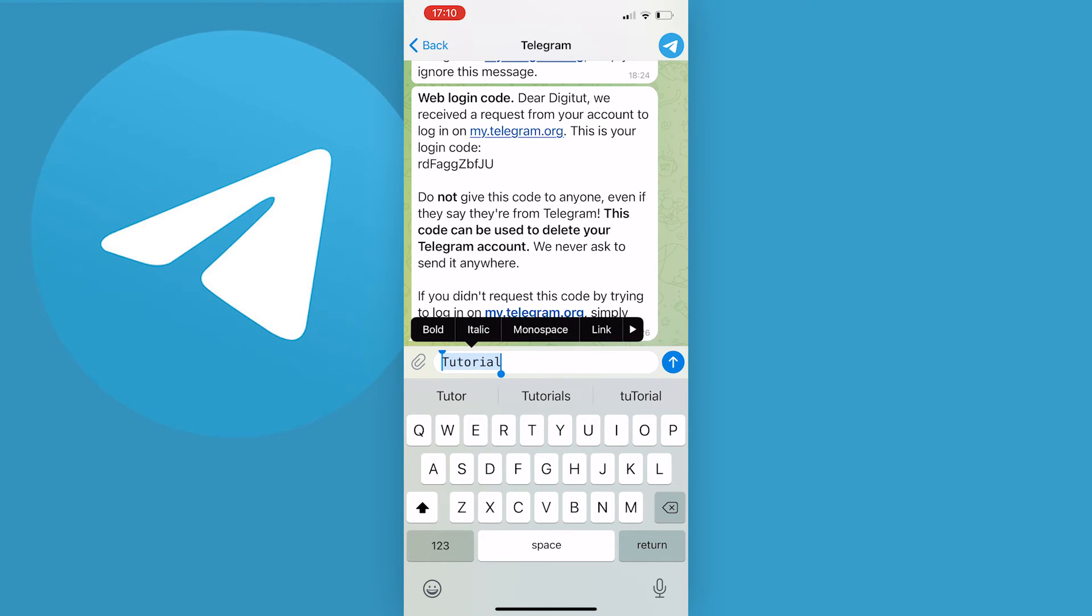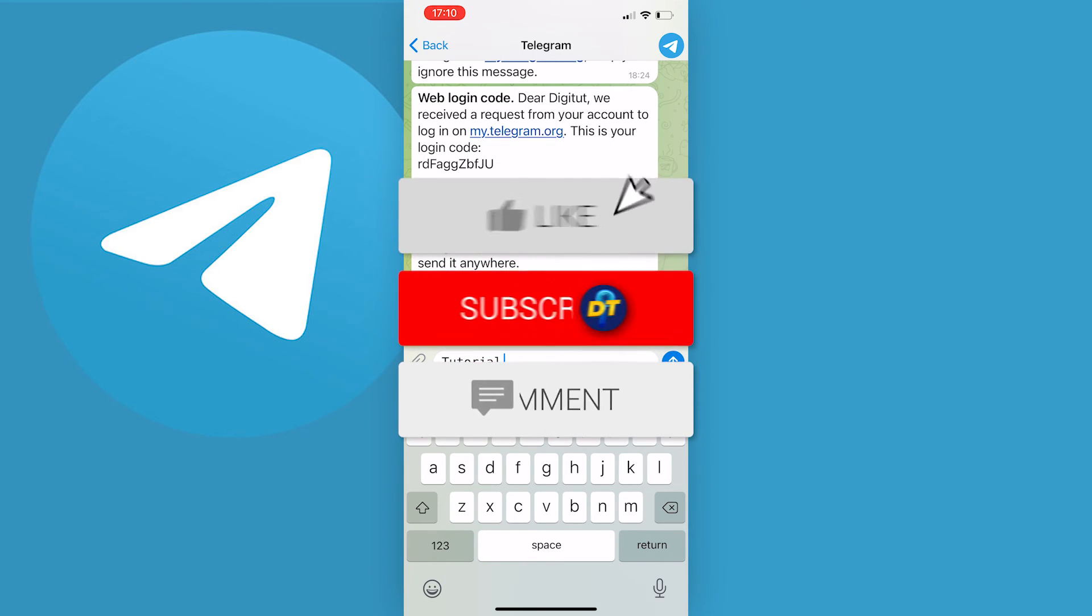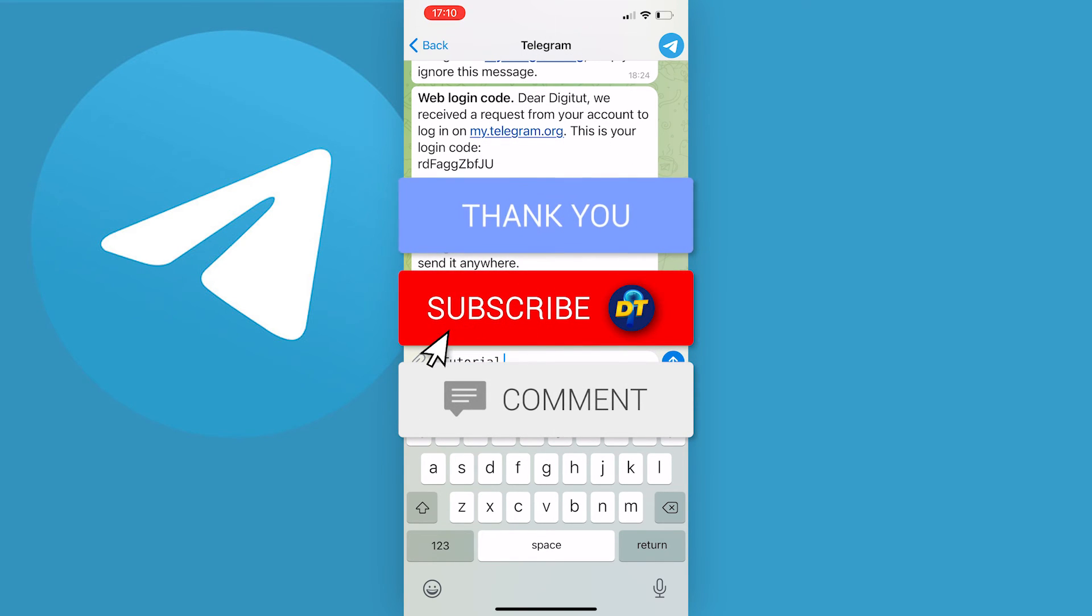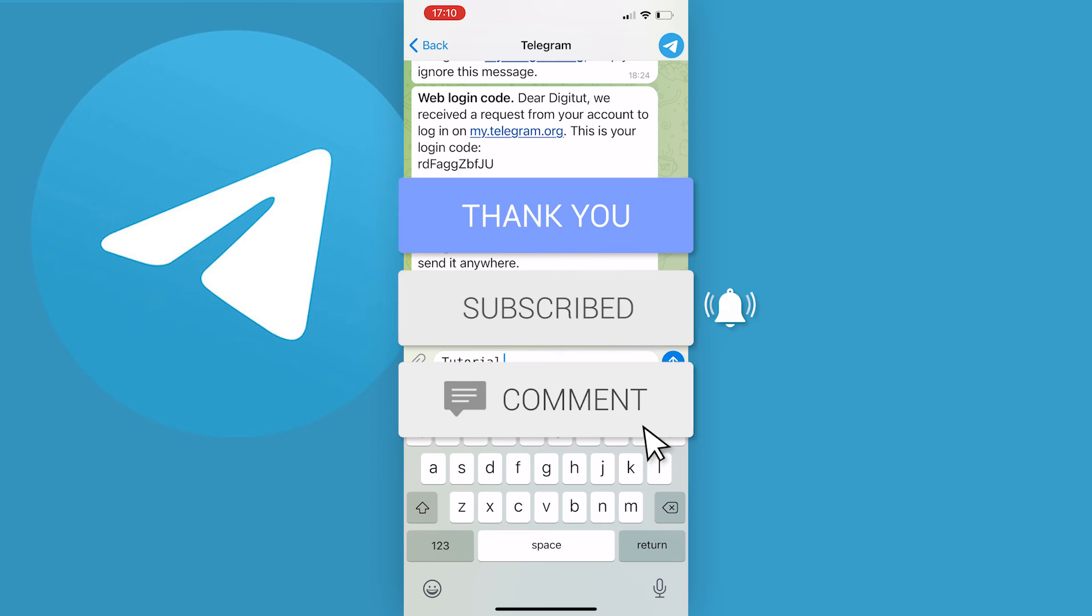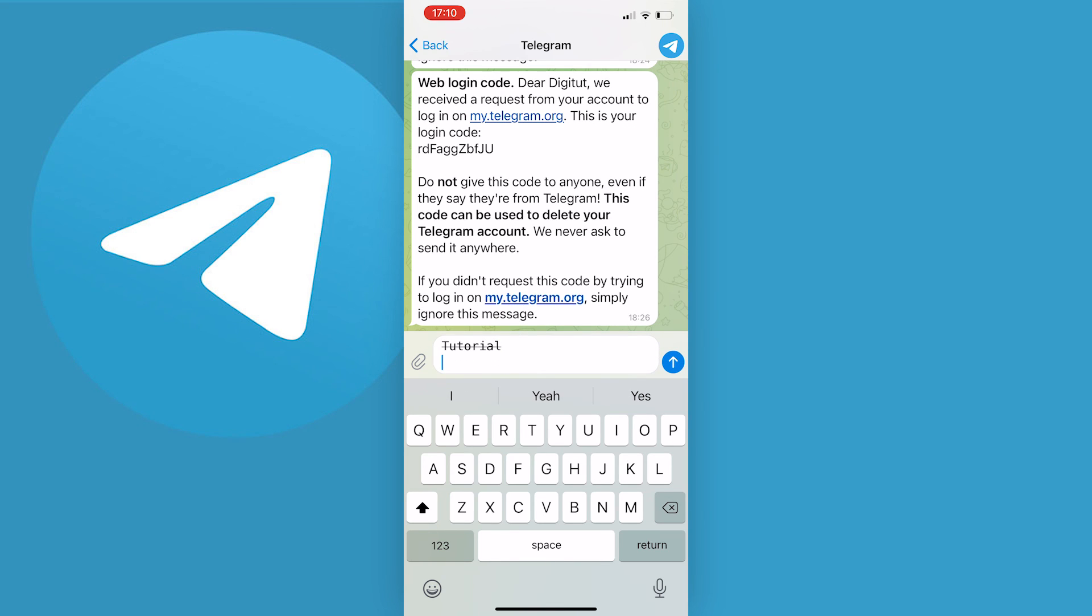That's how you change your font on Telegram. If this video helped you out, don't forget to leave a like and subscribe to help get this video out to more people and help me on my journey to becoming the biggest digital tutorial channel on YouTube. Don't forget to let me know in the comments if this is still working. I'll see you next time, bye bye!